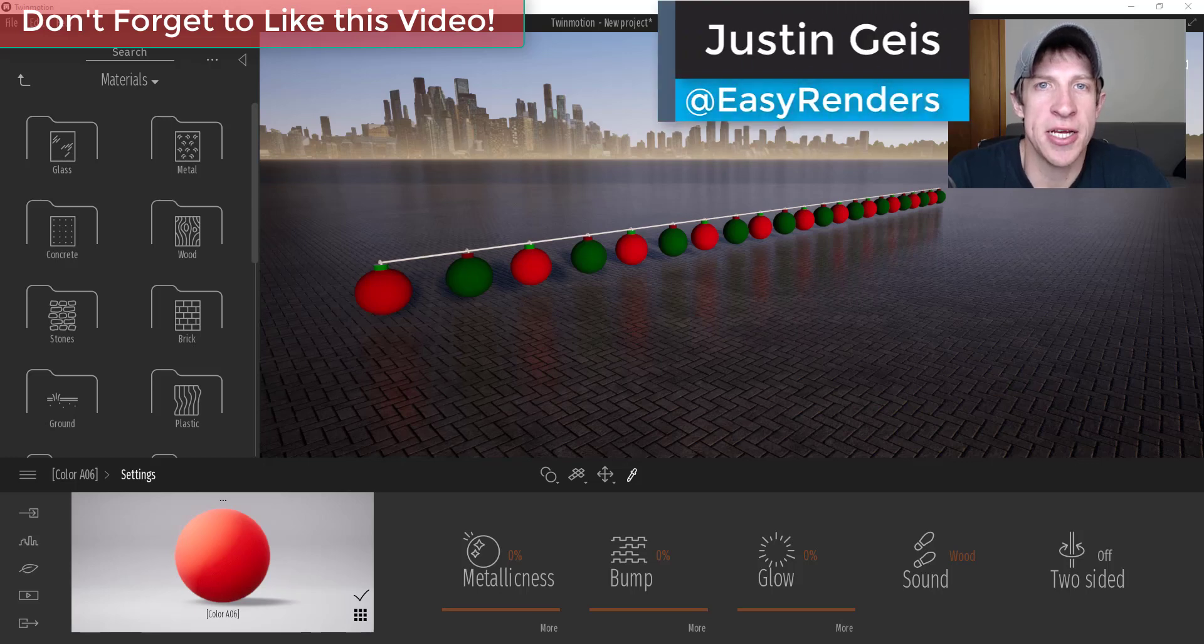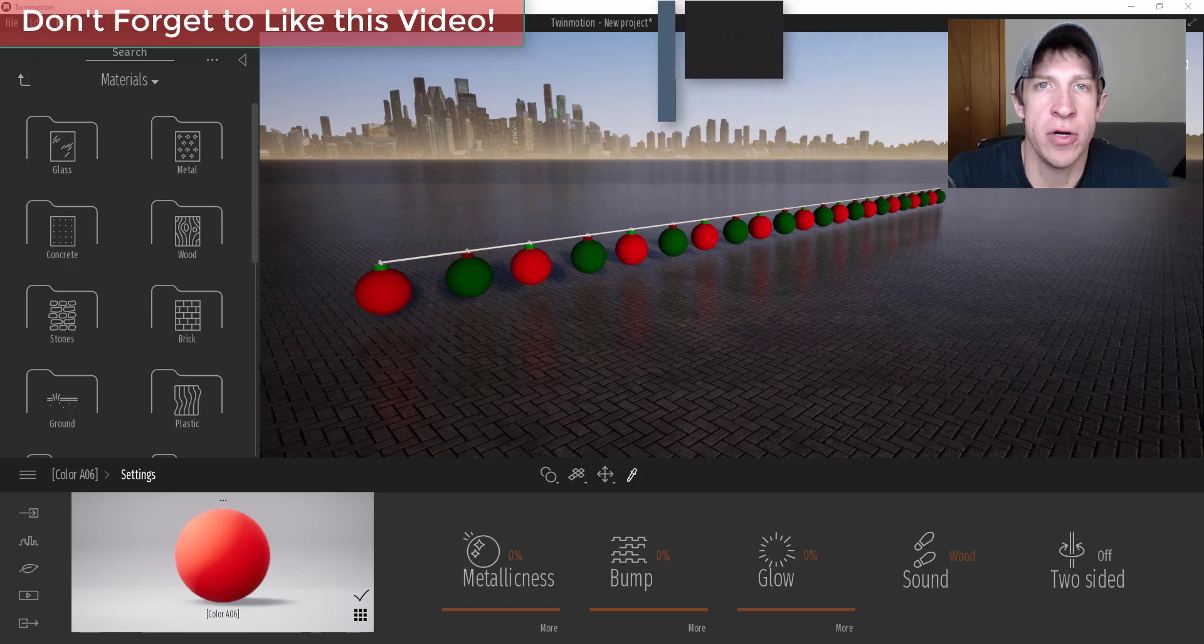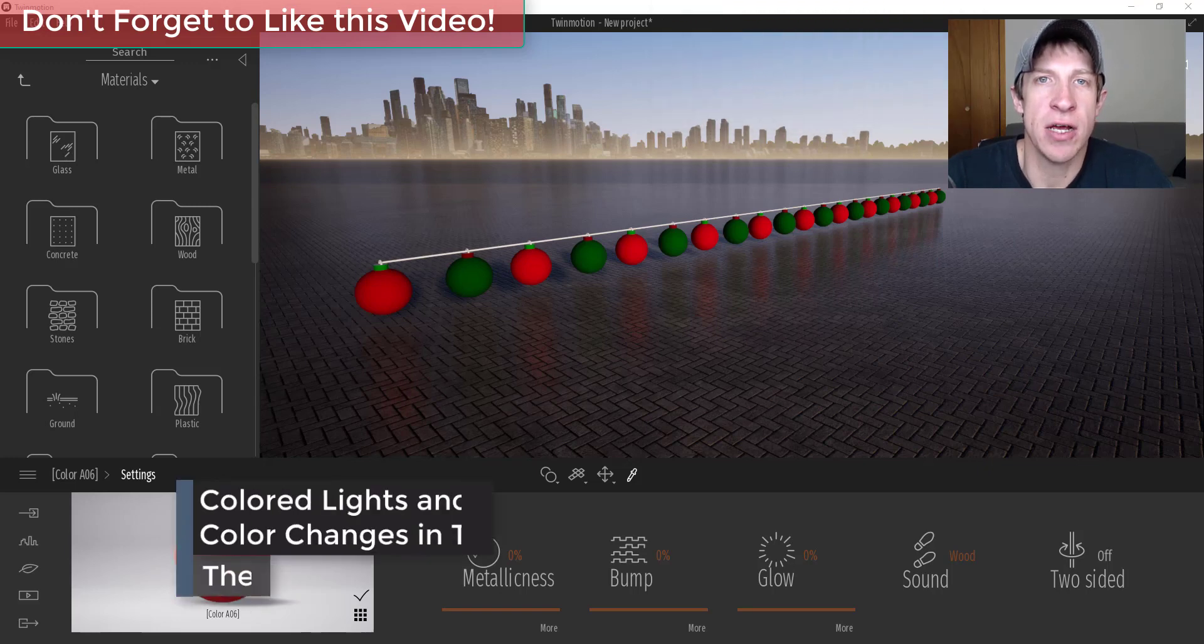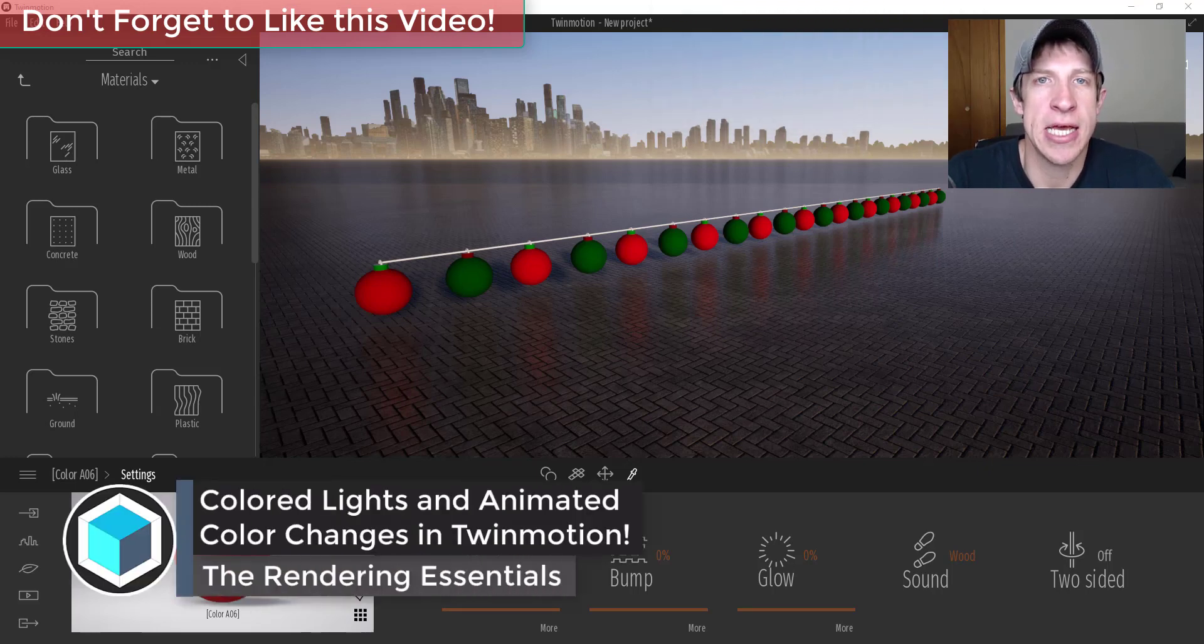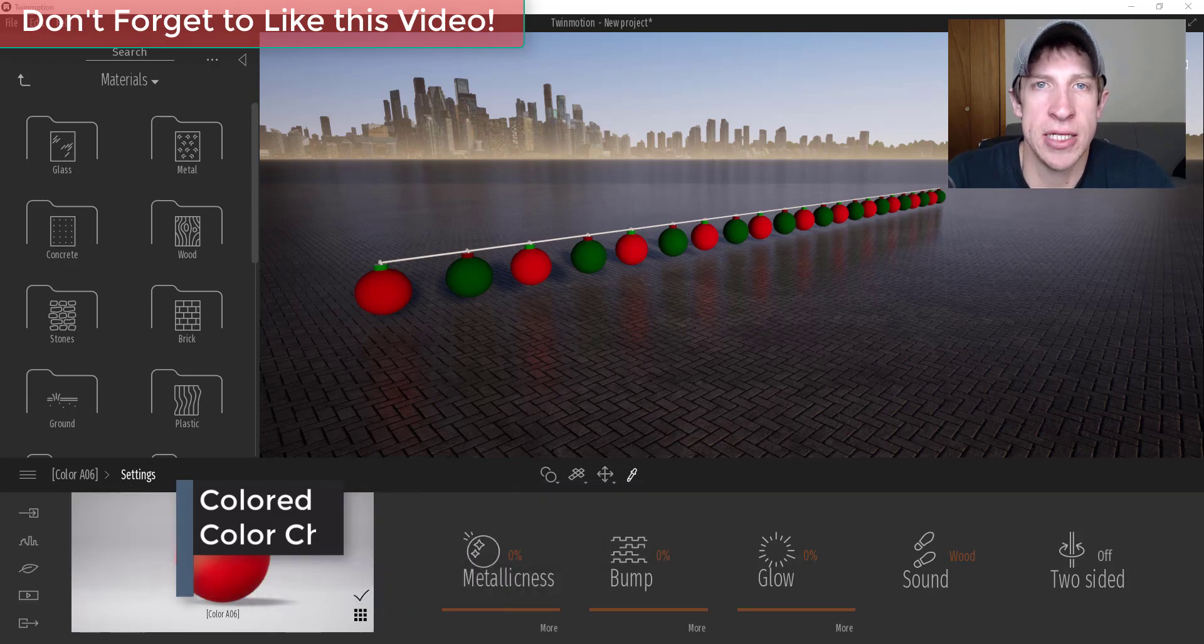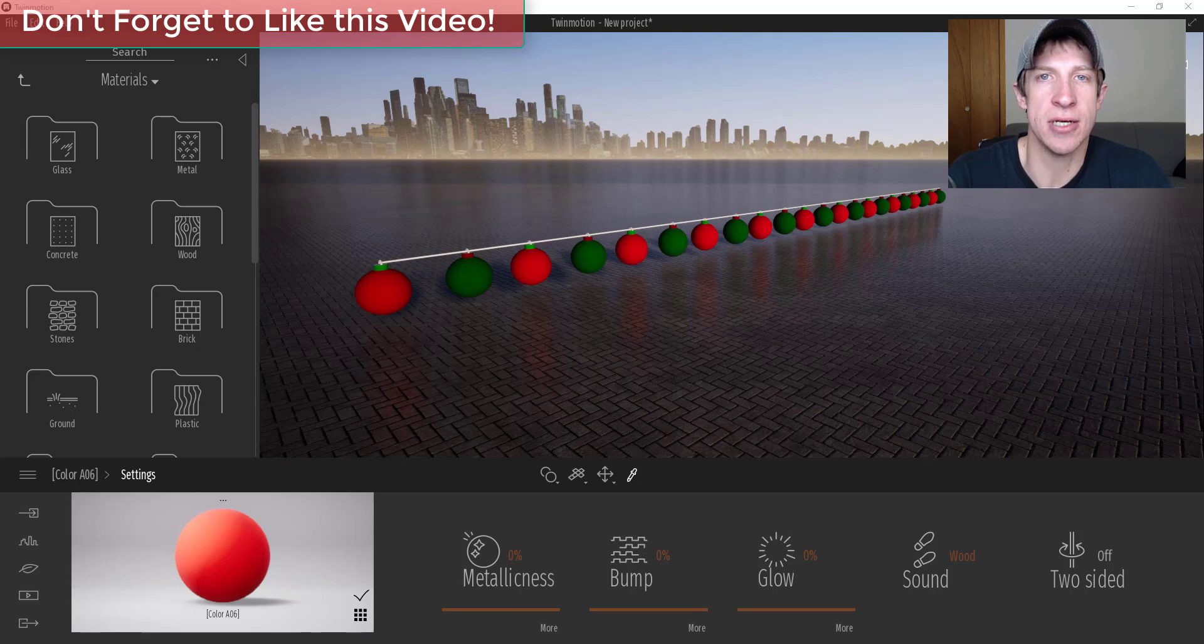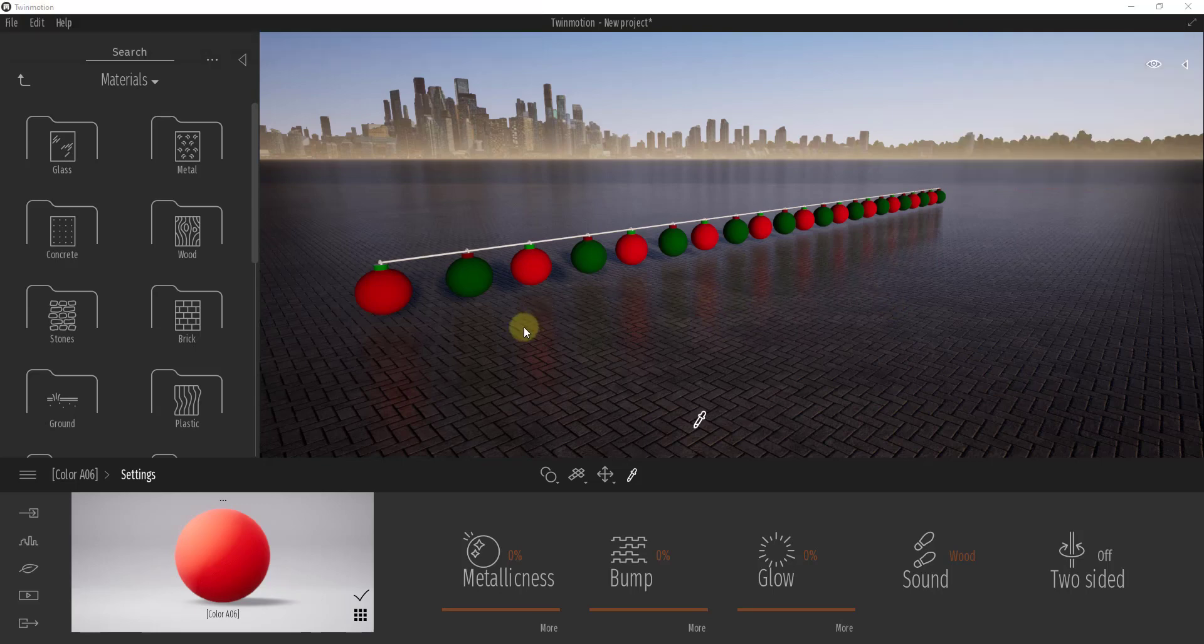What's up guys, Justin here with the Rendering Essentials, back with another Twinmotion tutorial for you. In today's video I wanted to show you how to take emitter materials and make them so they actually have a color associated with them inside of Twinmotion. So let's go ahead and just jump into it.